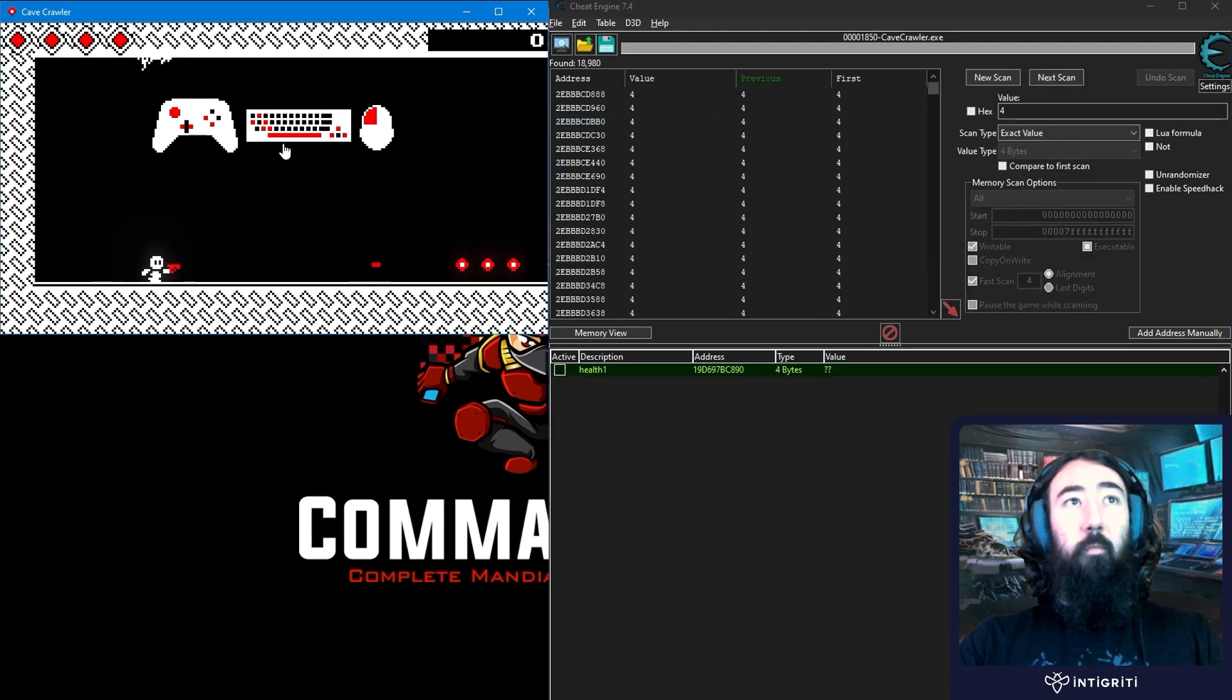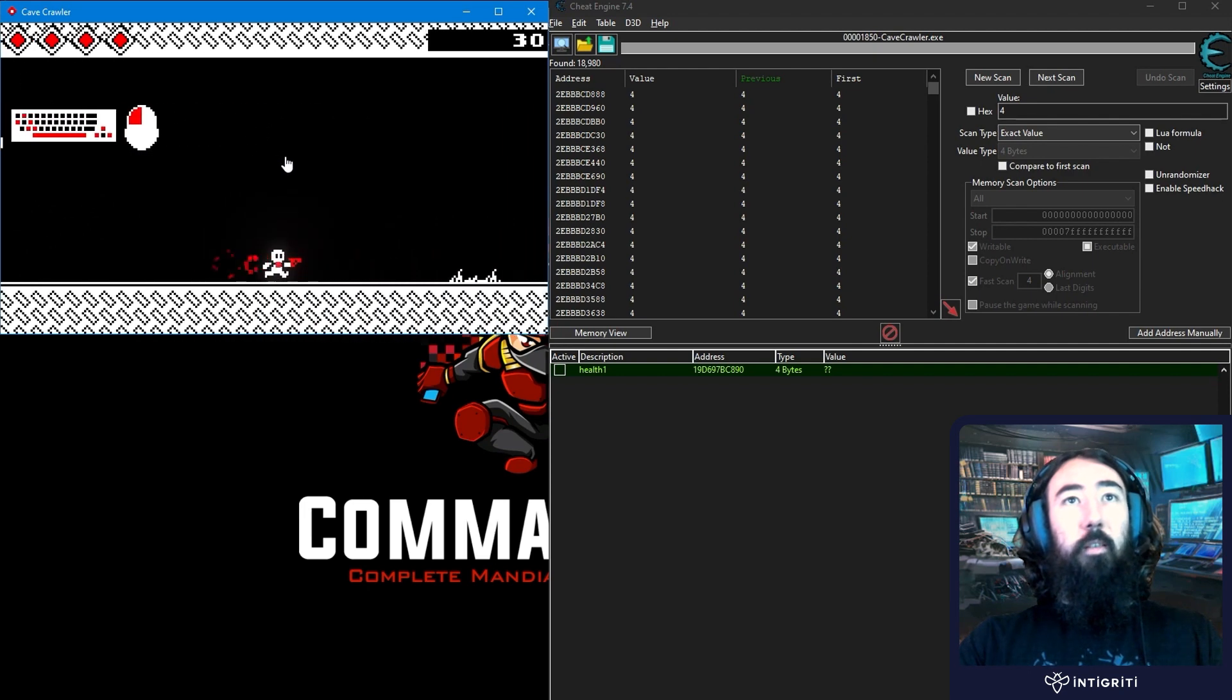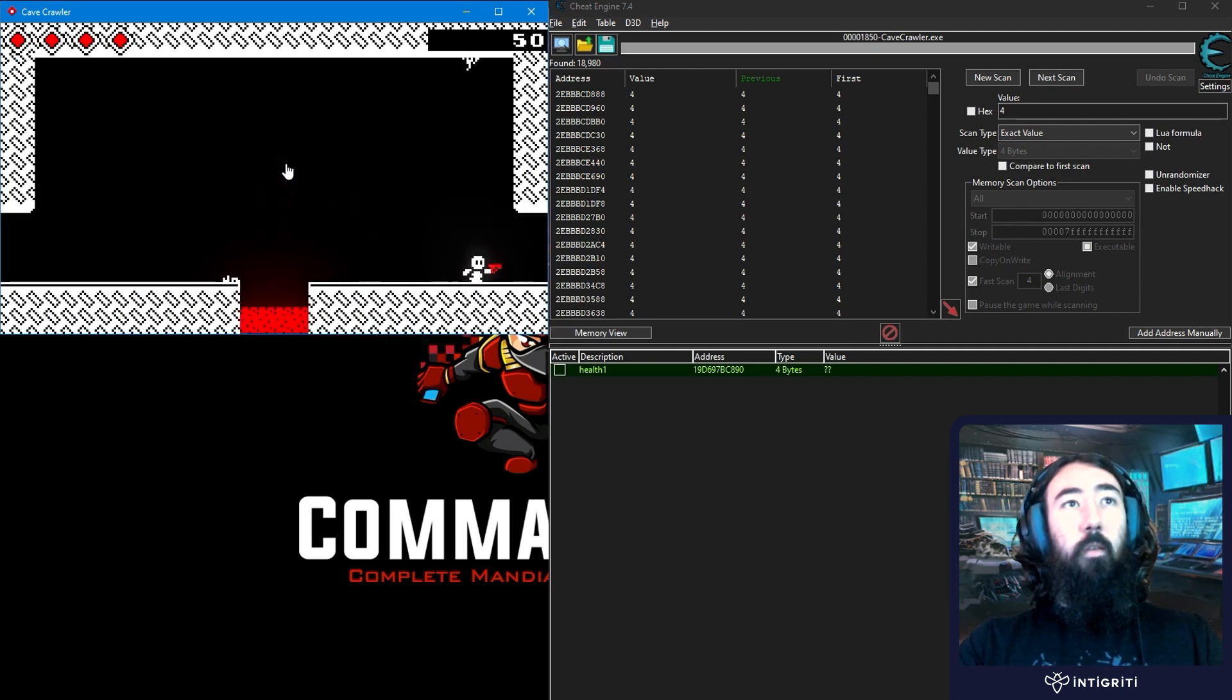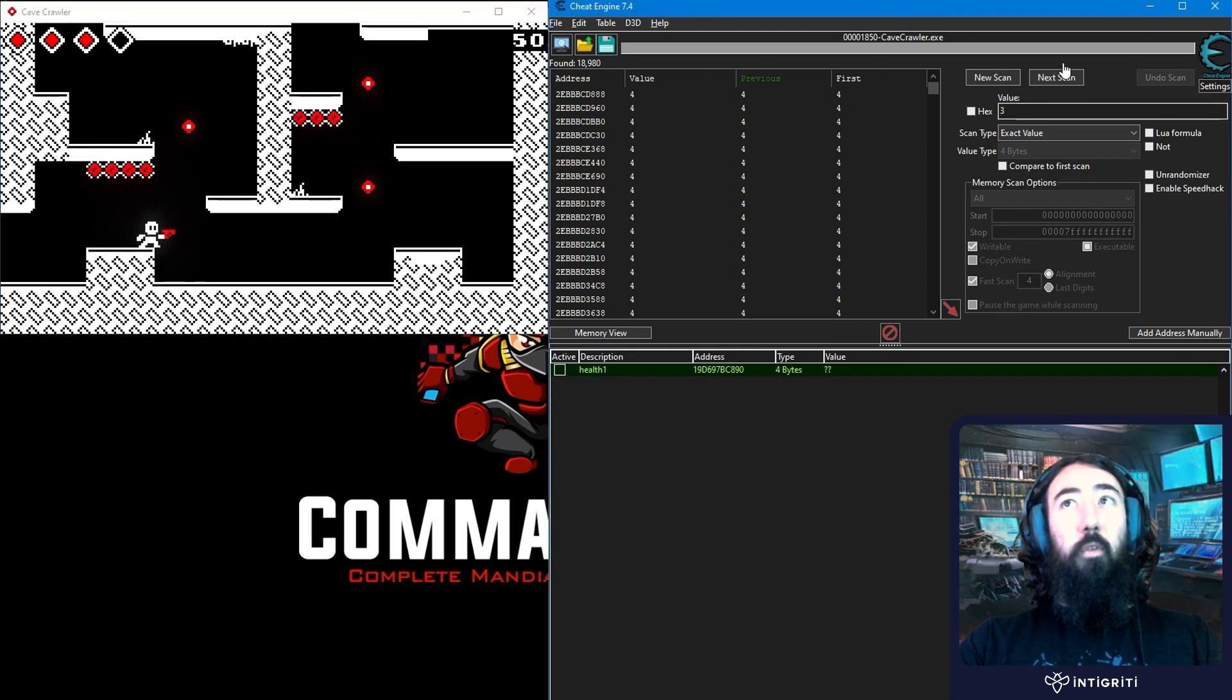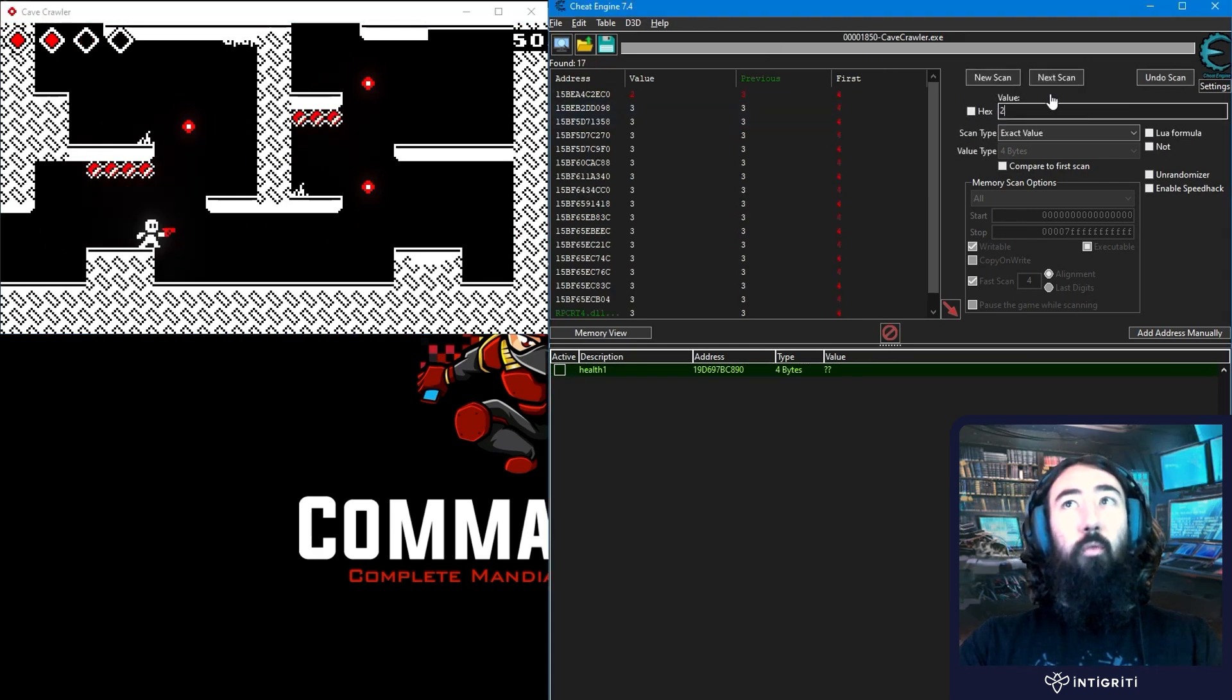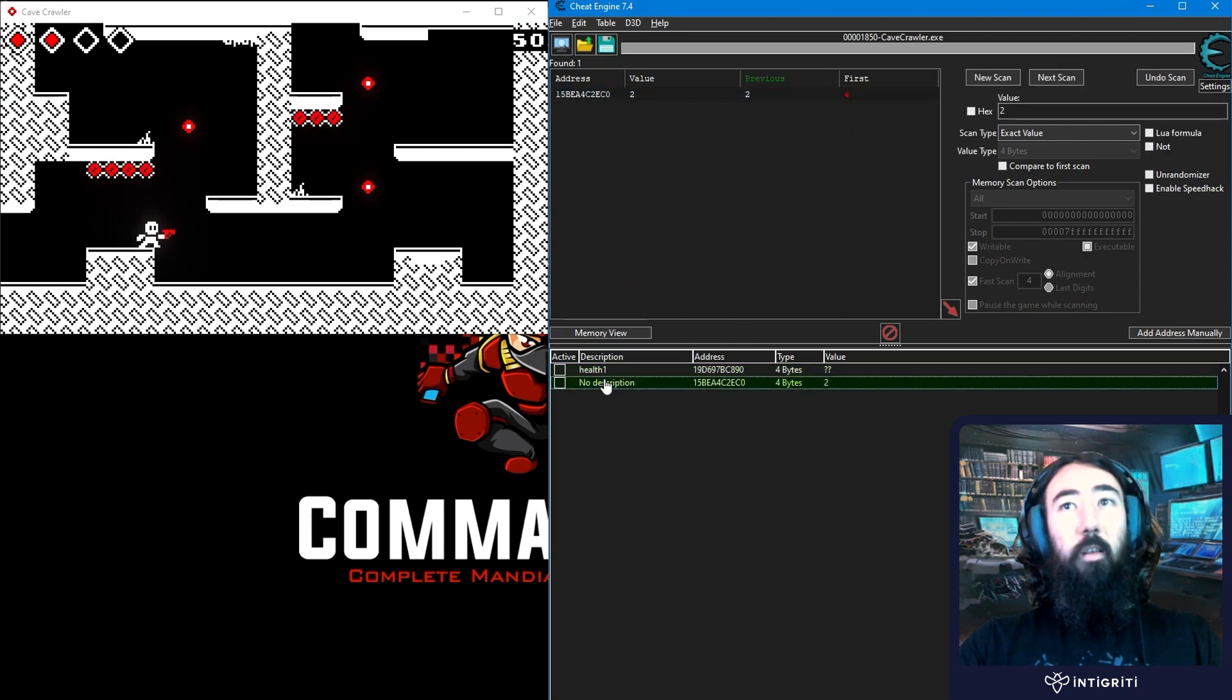First scan. We've got nearly 20,000 results. Let's go and take some damage. So we go down to 3. We'll go 3. Next scan. Take some more damage. 2. And now we've got one result. So that is our health.